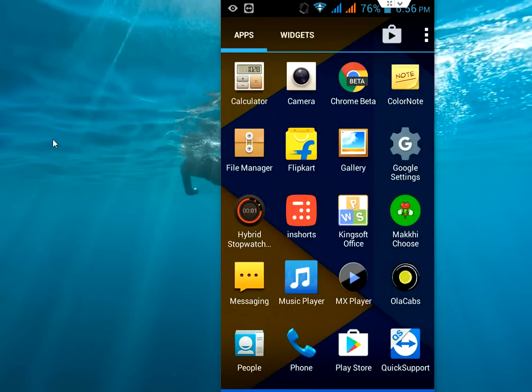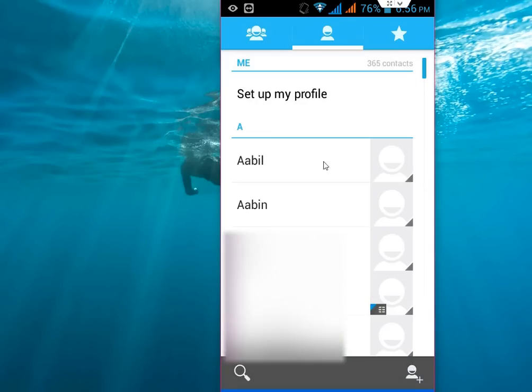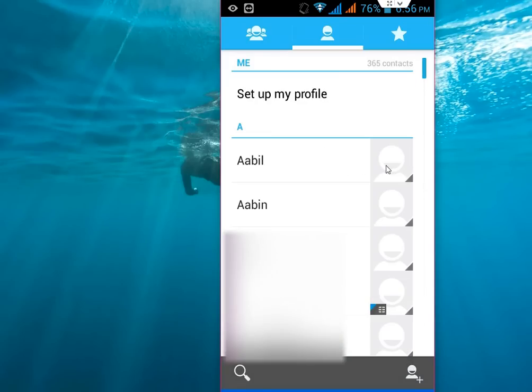So open the people or contacts app from here in your phone. Tap on the contact which you want to set a profile picture.